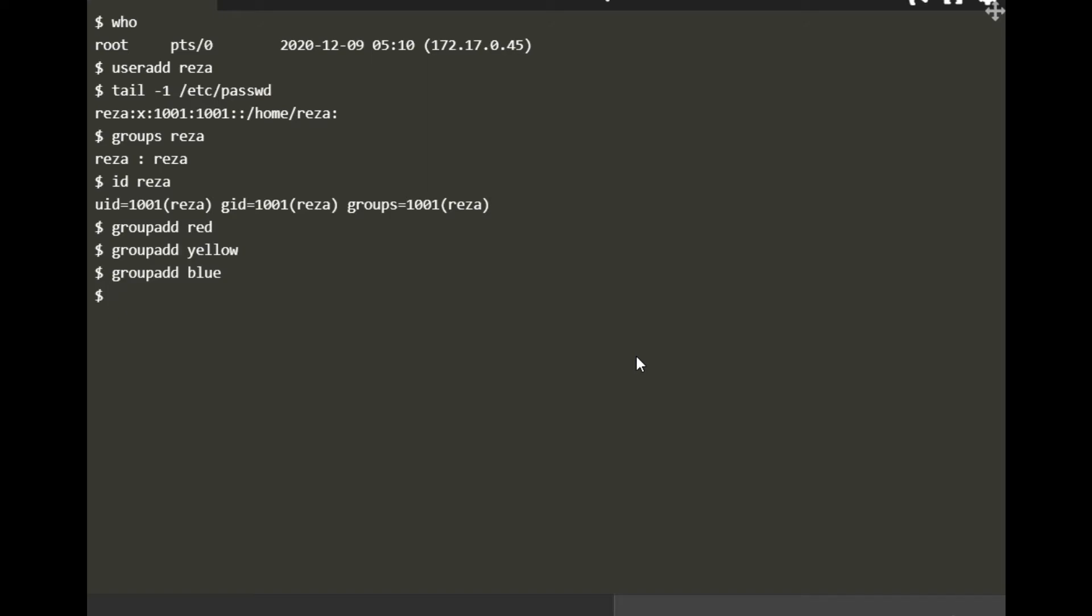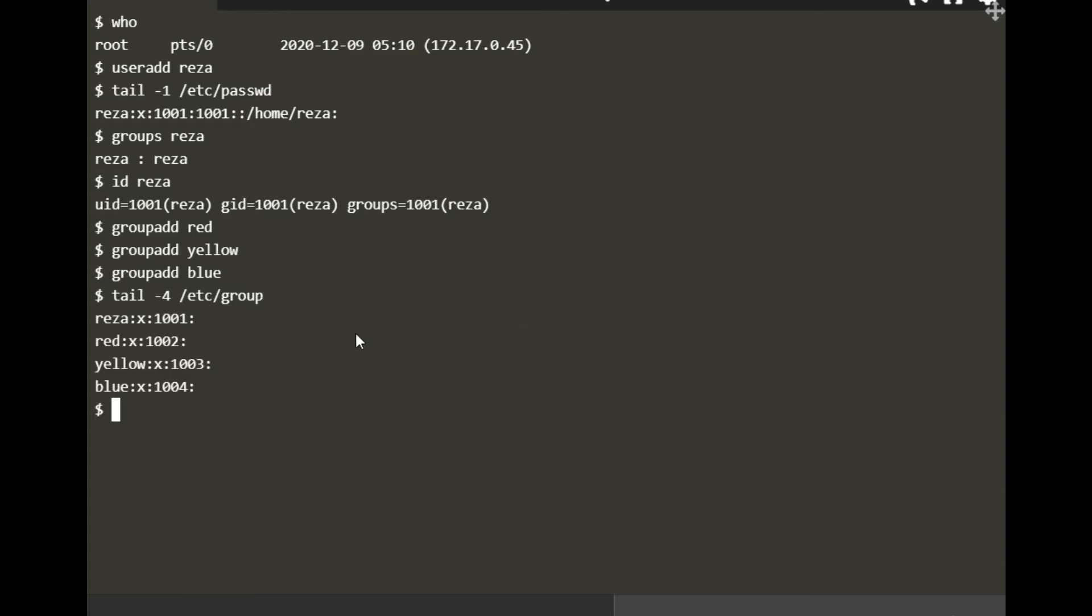I want to check these groups to see if they are created, just to double check. For that you can do 'tail' for the last four of /etc/group. You can see these four groups created: Reza with group ID number 1001, red 1002, yellow 1003, and blue 1004.